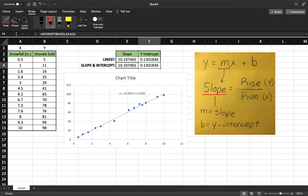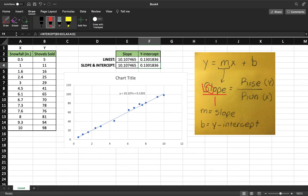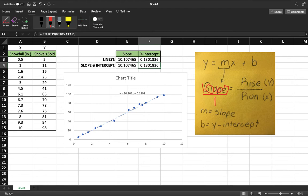Basically what we're doing is our slope right here, 10.107, we're essentially putting that right here. And excuse my handwriting, 107. When we see that, we see 10.107 is the rise, and 1 is our run. So 10.107 is our y, 1 is our x.